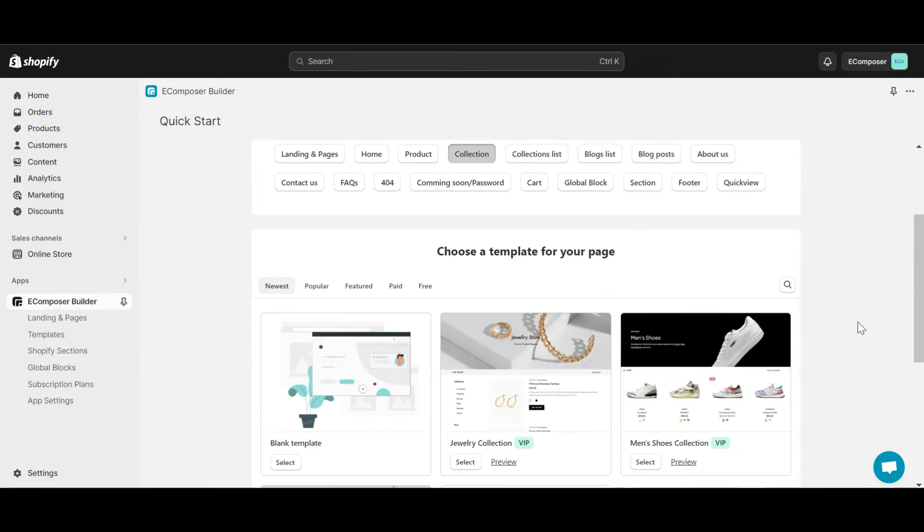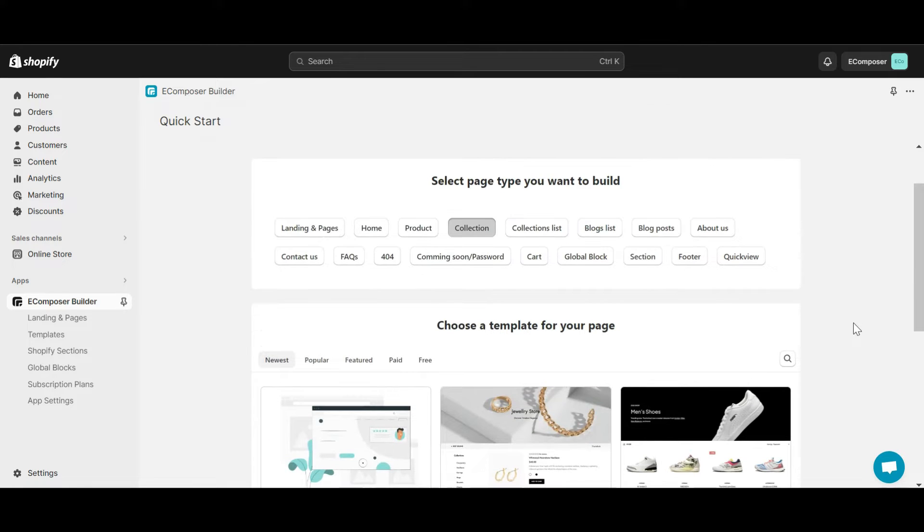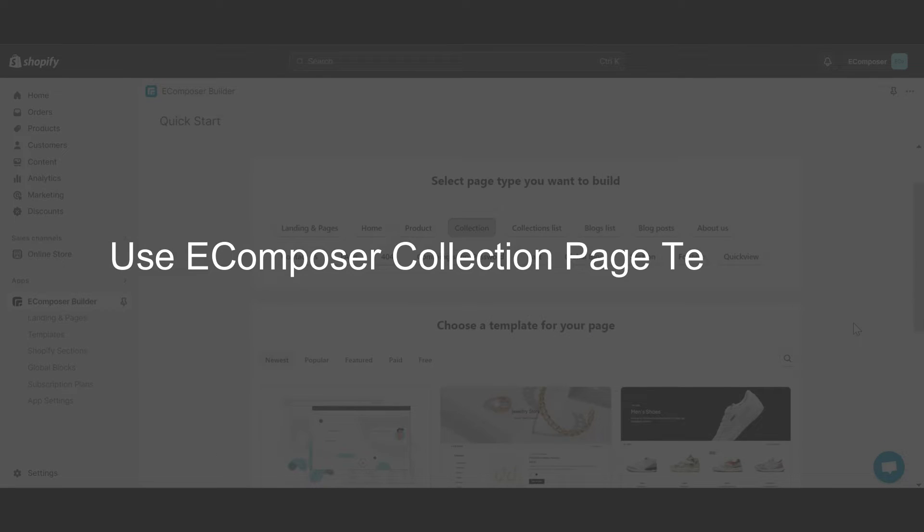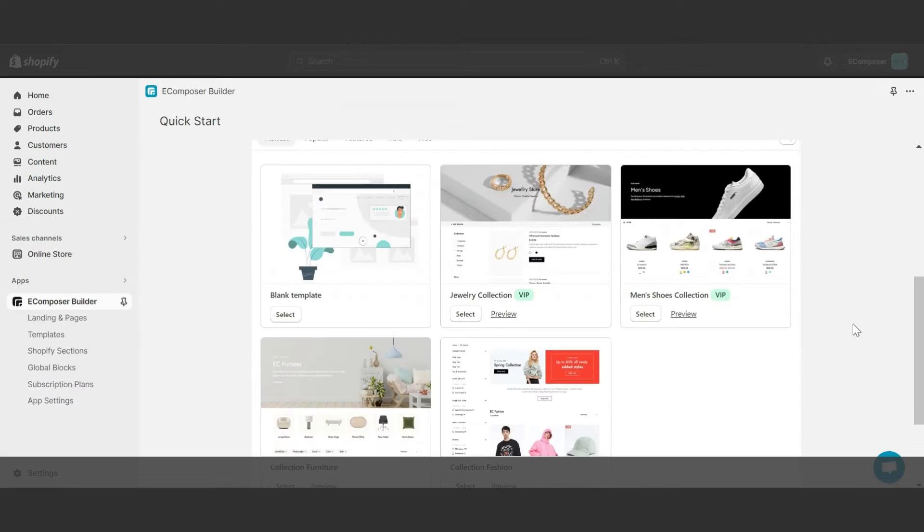Now you have two options to create a collection page using eComposer. The first is to choose an eComposer collection page template, then insert images and content for that template and publish.